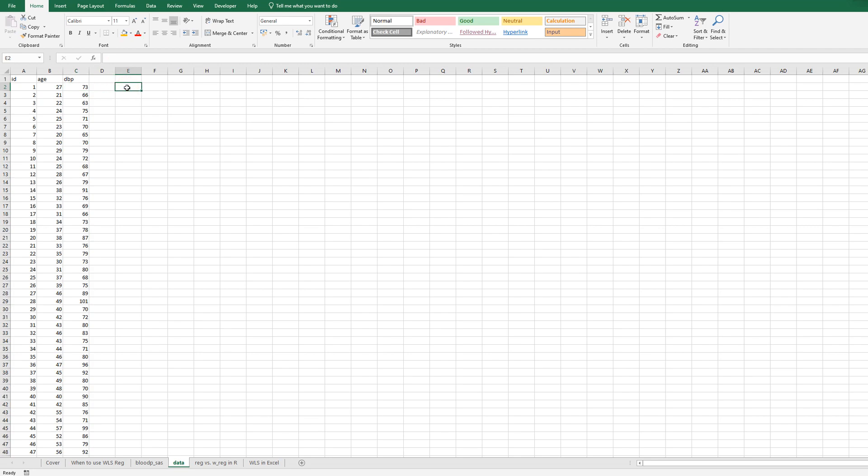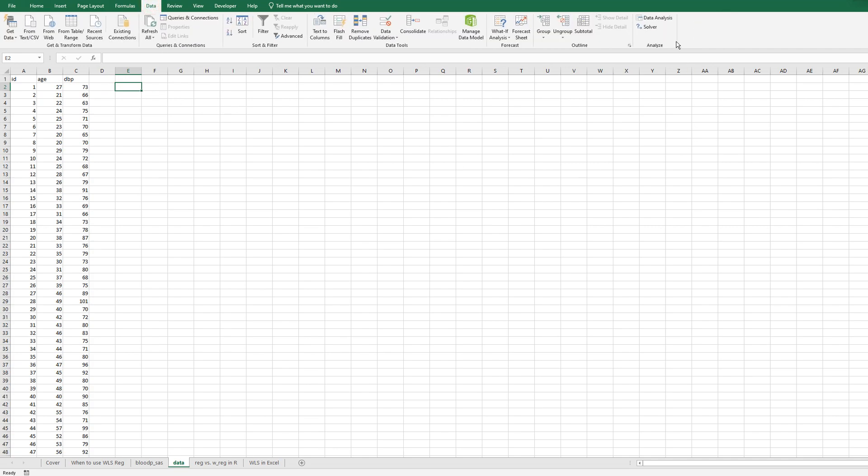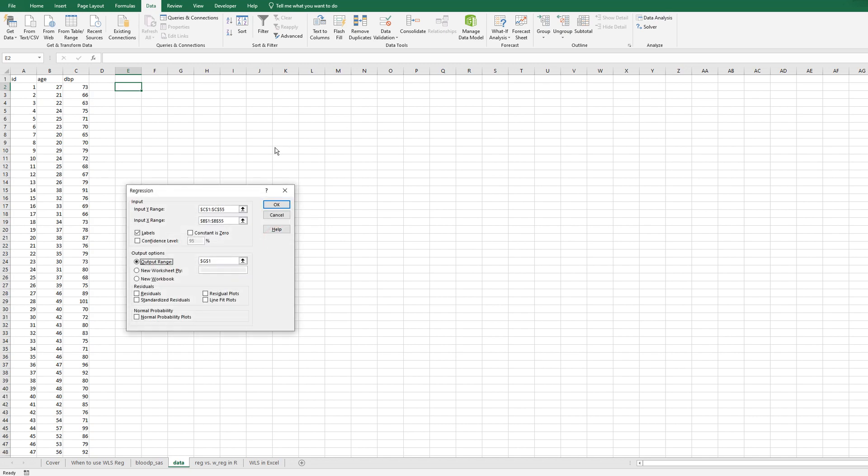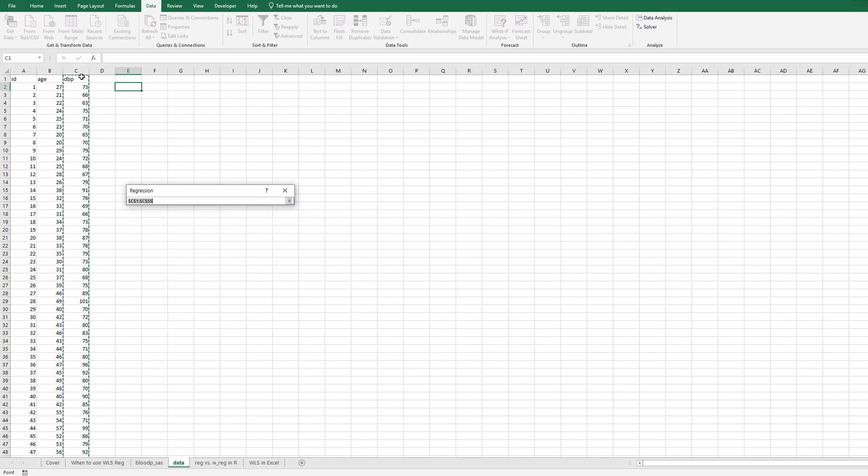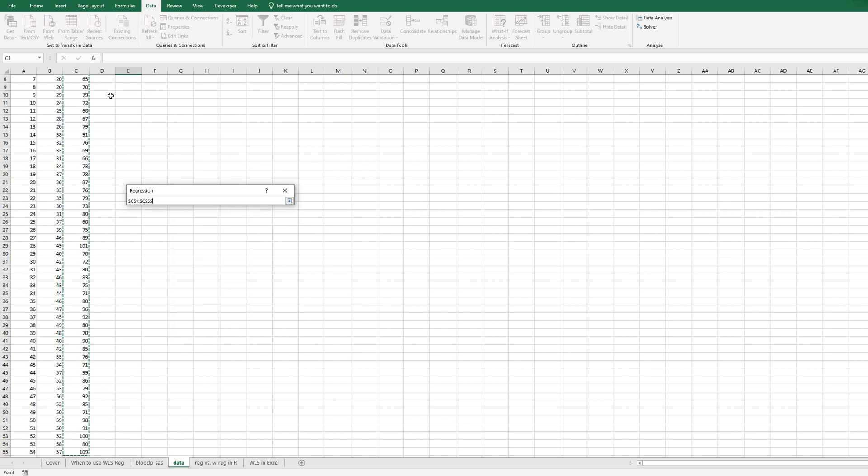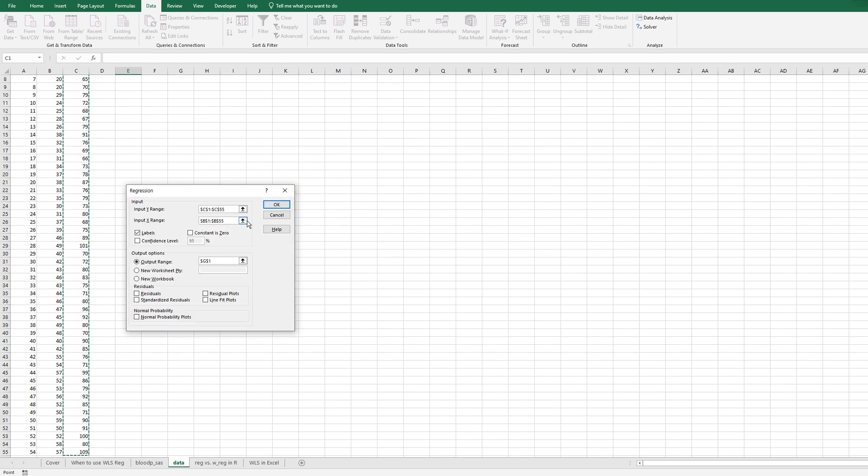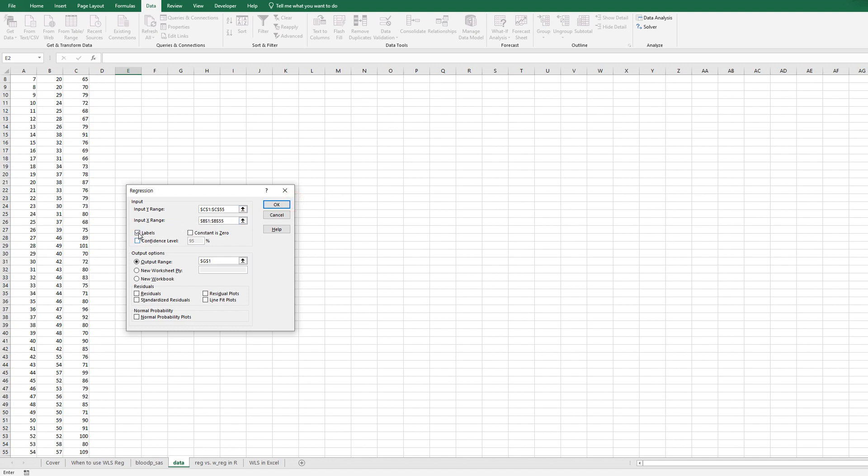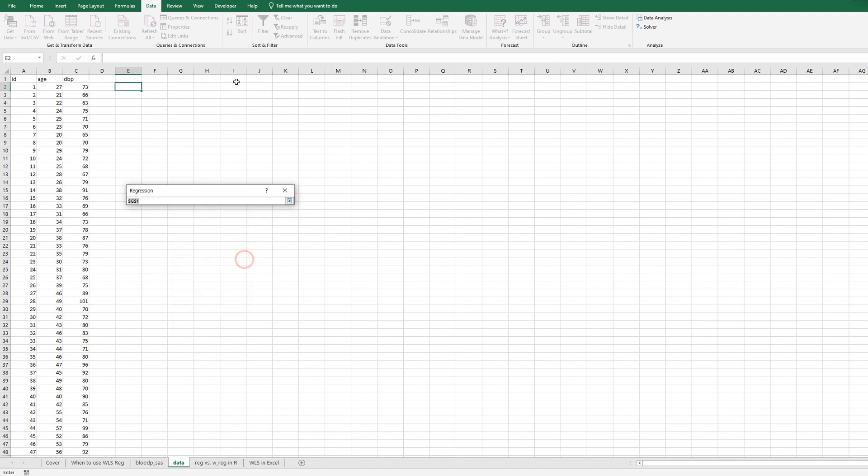So in Excel, as you know, we can easily do a linear regression analysis without any weight. Go to data and click data analysis and choose regression. Y range from this one, and X range from column B here. And the first row is actually label data information, so click labels.